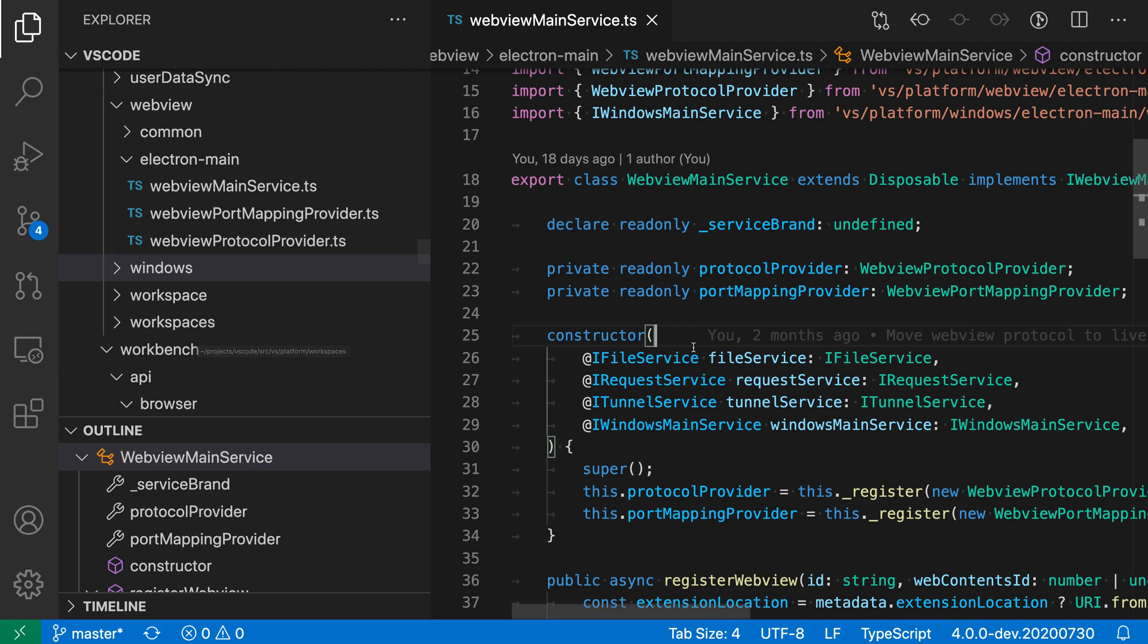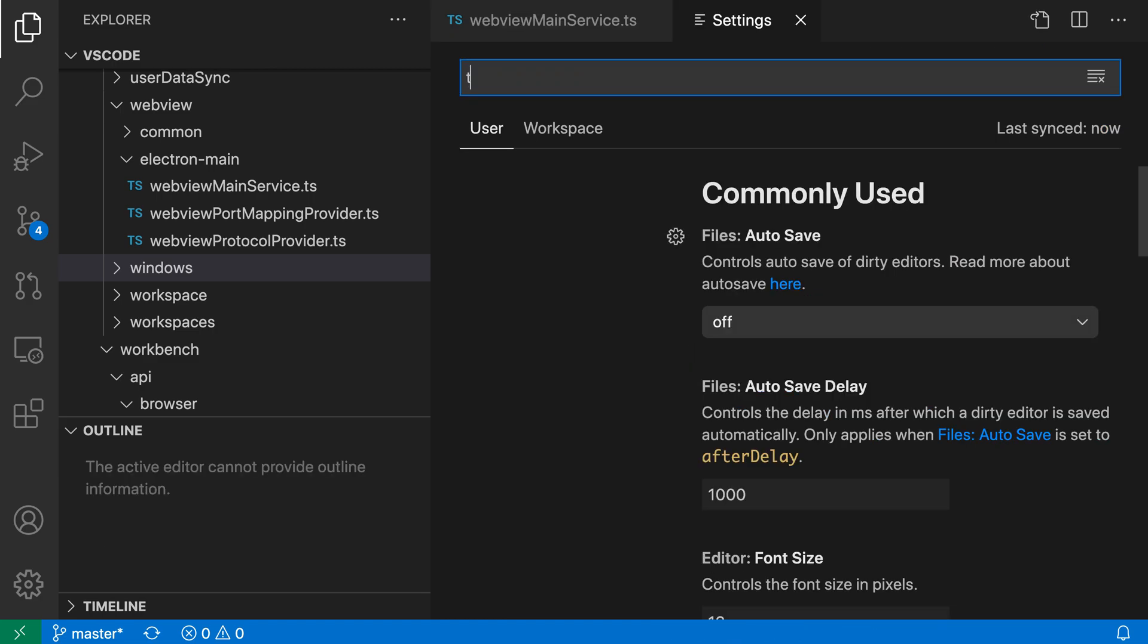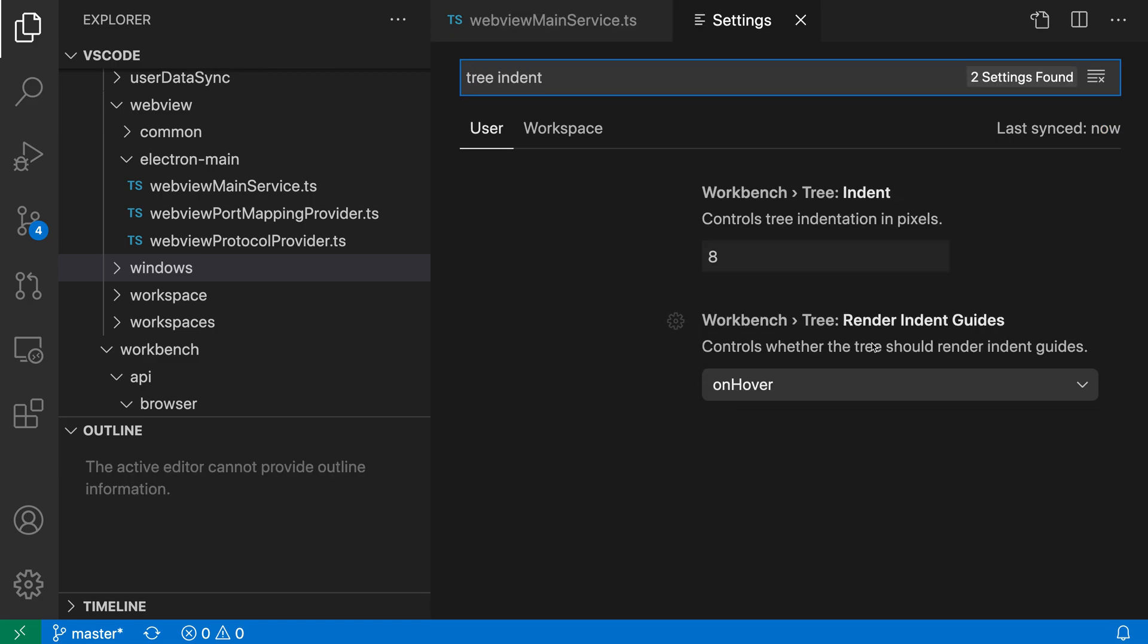So let's take a look at adjusting that. I'm going to open up my settings with Ctrl+comma, or Command+comma on Mac, and say Tree Indent.